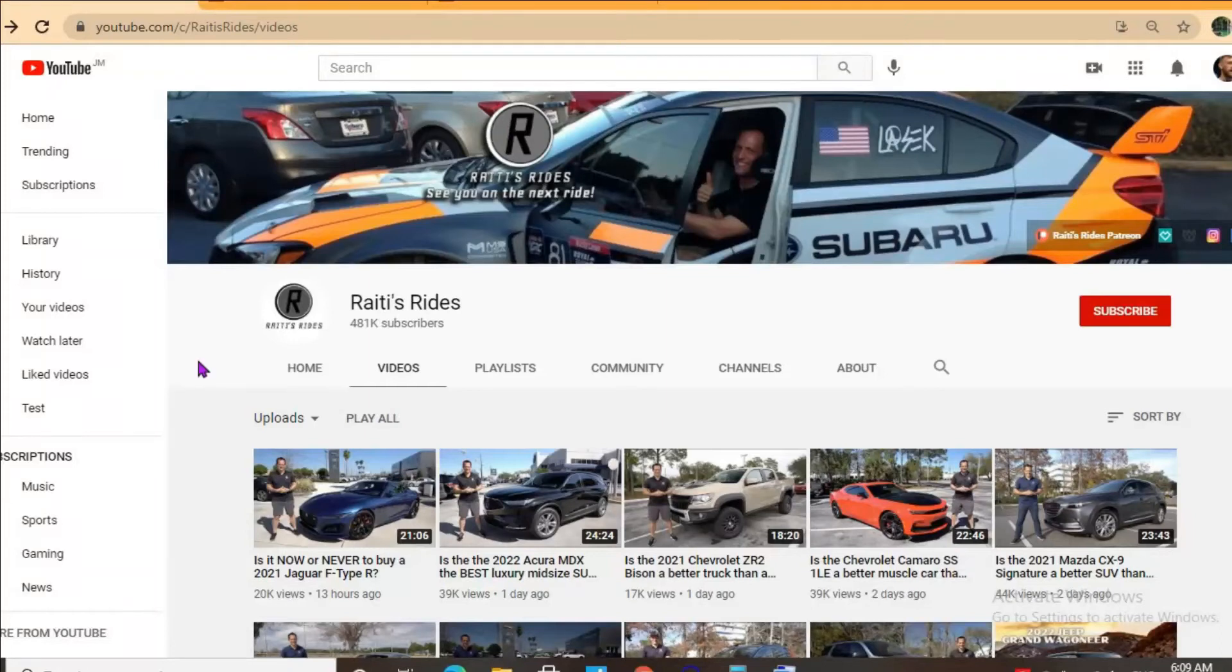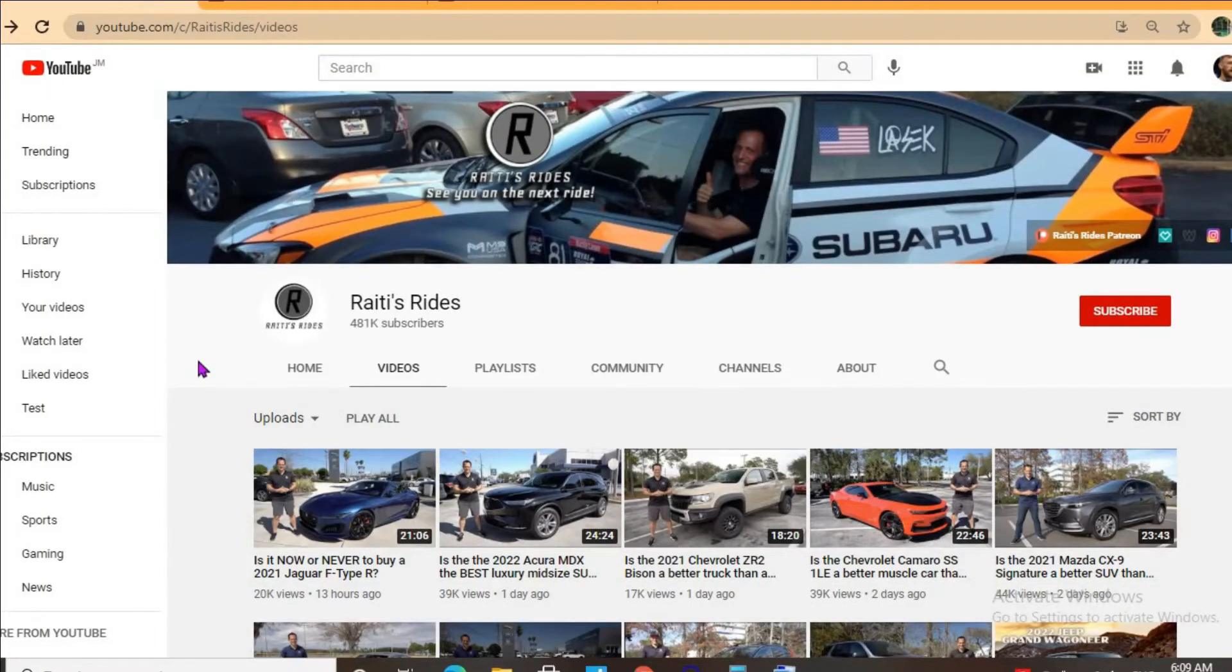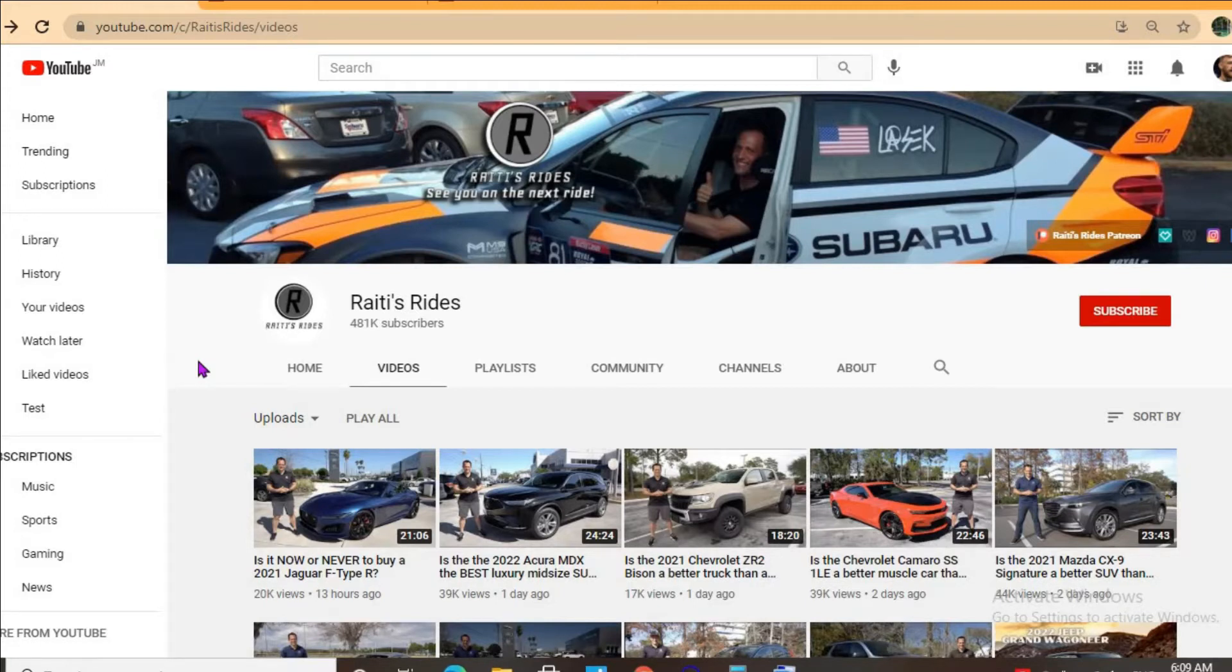Hello, hope you had a blessed day or if this is in the morning hope you're having a blessed day. In this video we'll be checking out how much the YouTube channel Rath's Rides made to date.